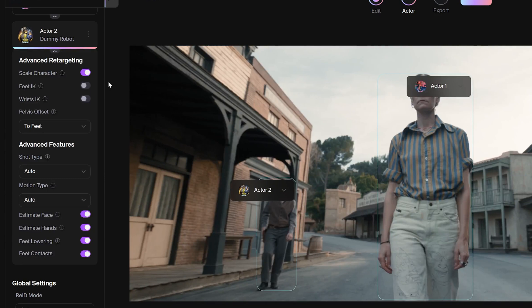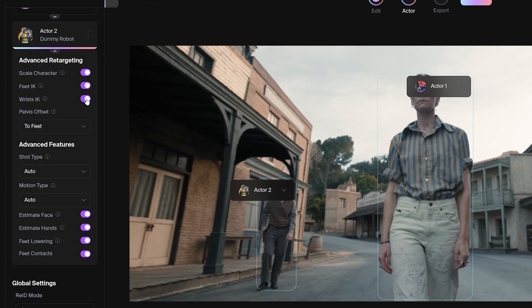The scale option allows the platform to better match the character's height with the actor's height. Feet IK moves the character's feet to more closely match the position of the actor's feet. The wrist IK option matches the feet IK option, but is connected to the wrist of the characters. Pelvis offset option is used to alter the translation of the character to better match the location we desire.